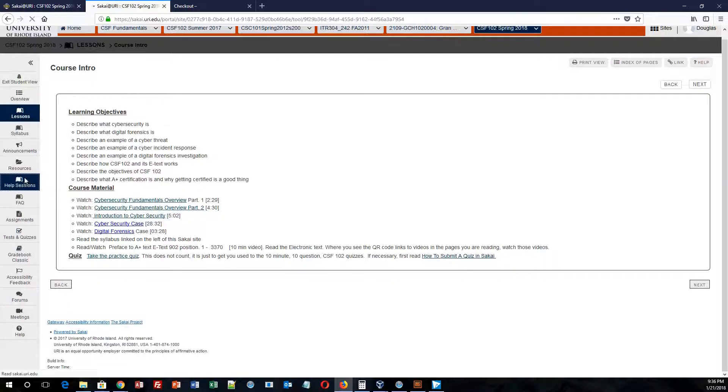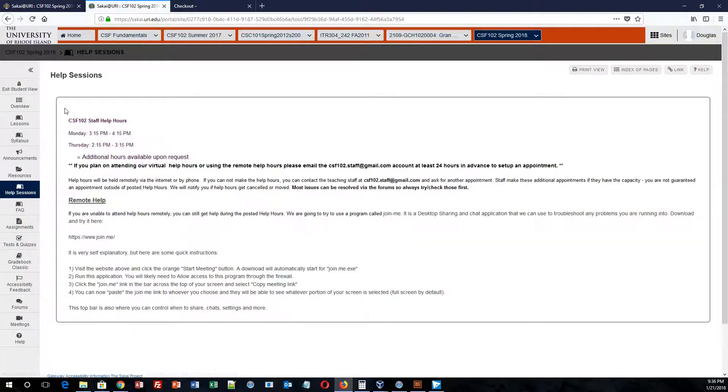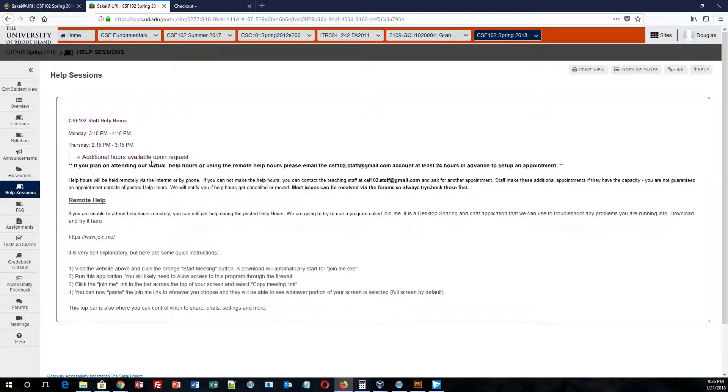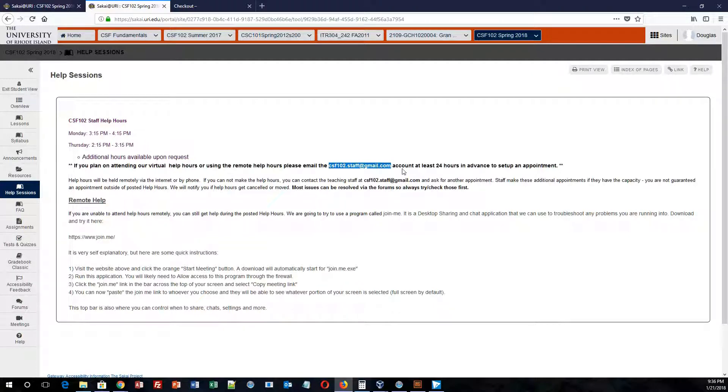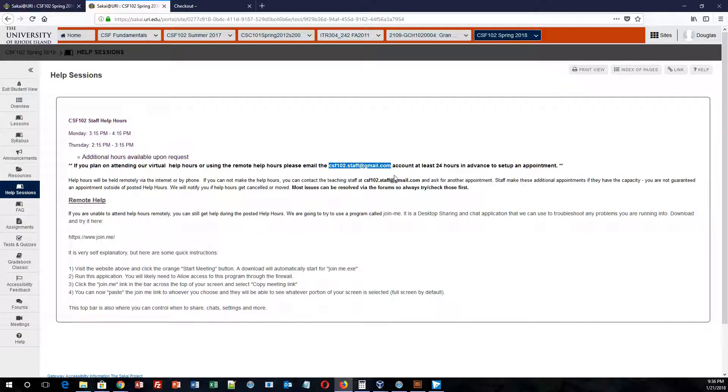If you click on help sessions, you will notice that we have clearly outlined the hours that we've made available for help sessions. You can always use or email this email account, which my staff and I will be checking periodically, so we will get back to you in 24 hours or less to answer any question you have. However, if you would like to set up an appointment, please email us at least 24 hours in advance so that way we can make sure we have enough time to meet with you.